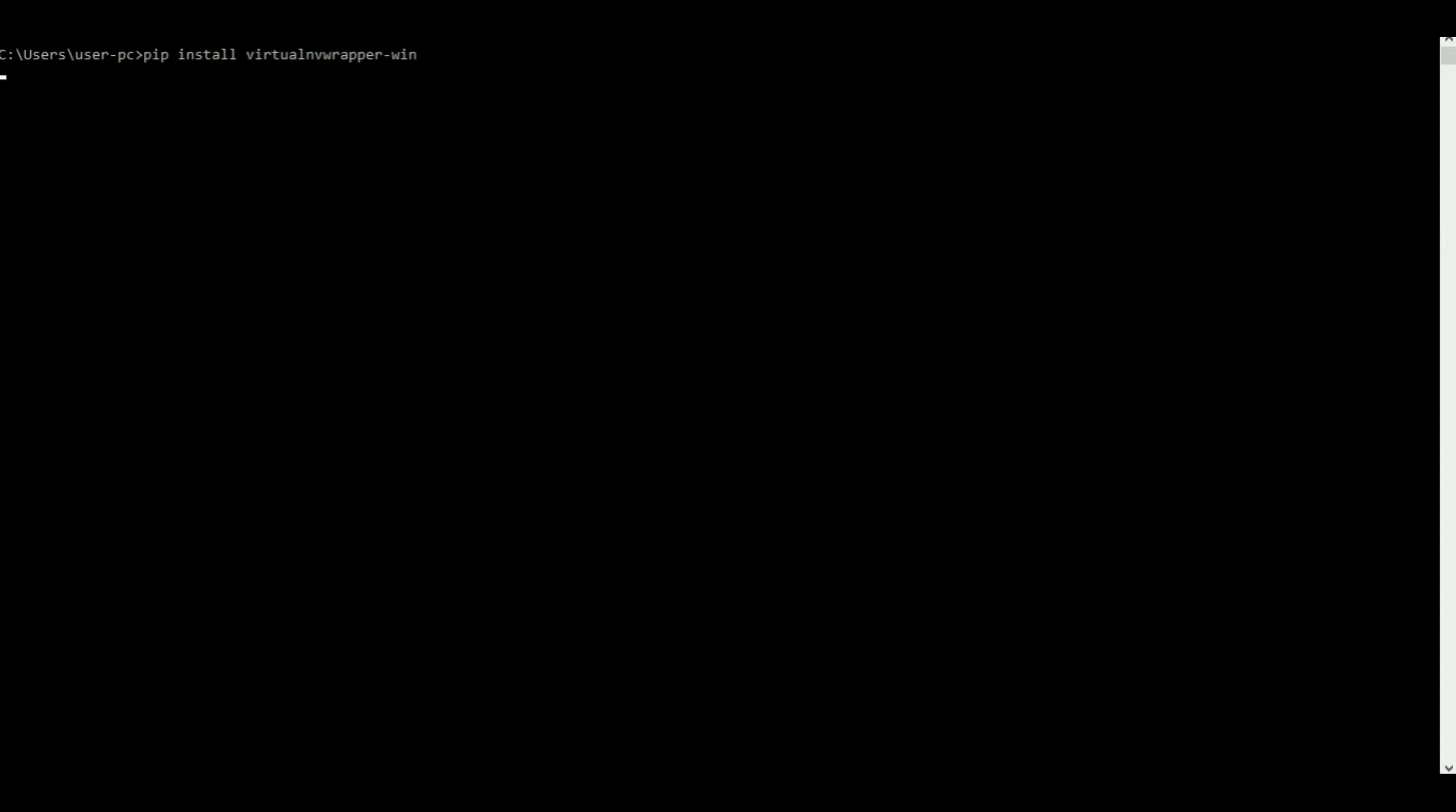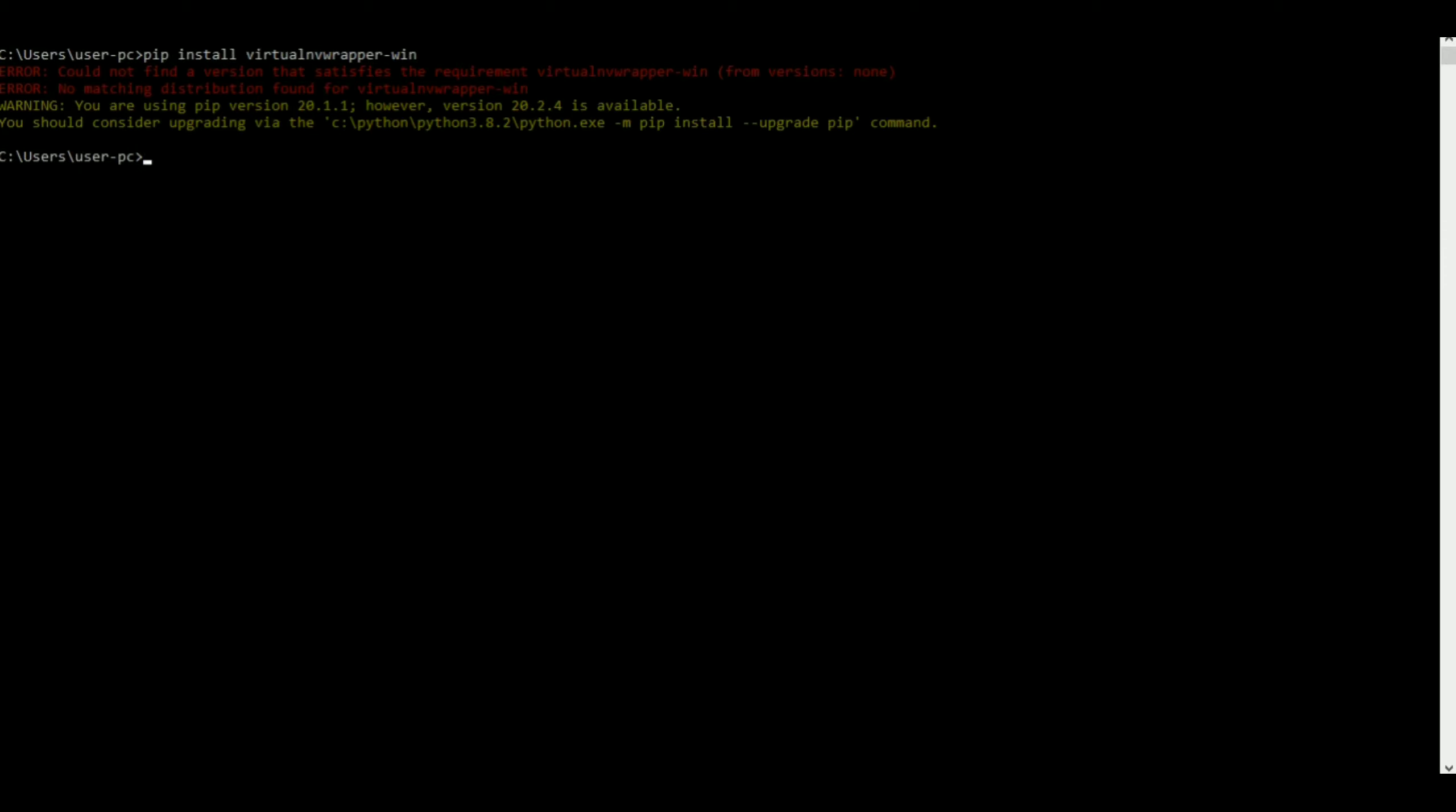And I'm on Windows so I'll put hyphen win. In case you get some message saying pip, the command is not recognized. Oh, I forgot to spell the E. My apologies. Pip install virtualenvwrapper.